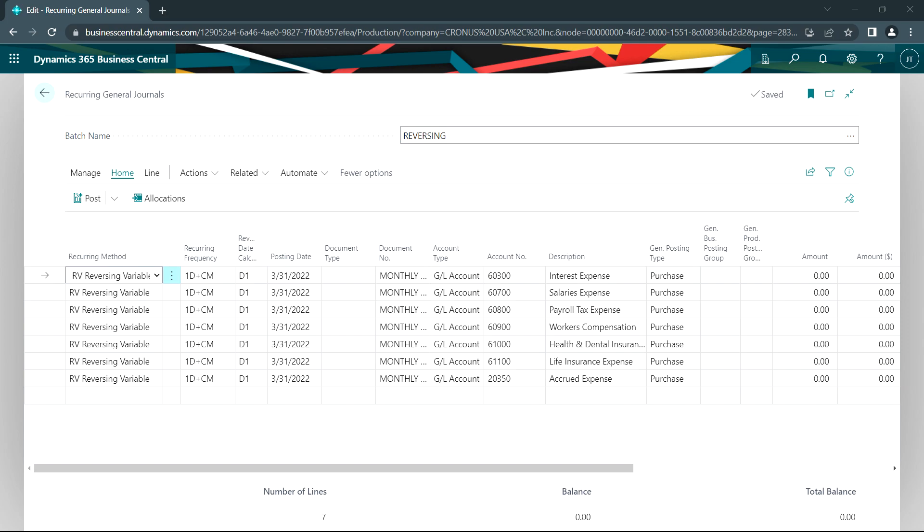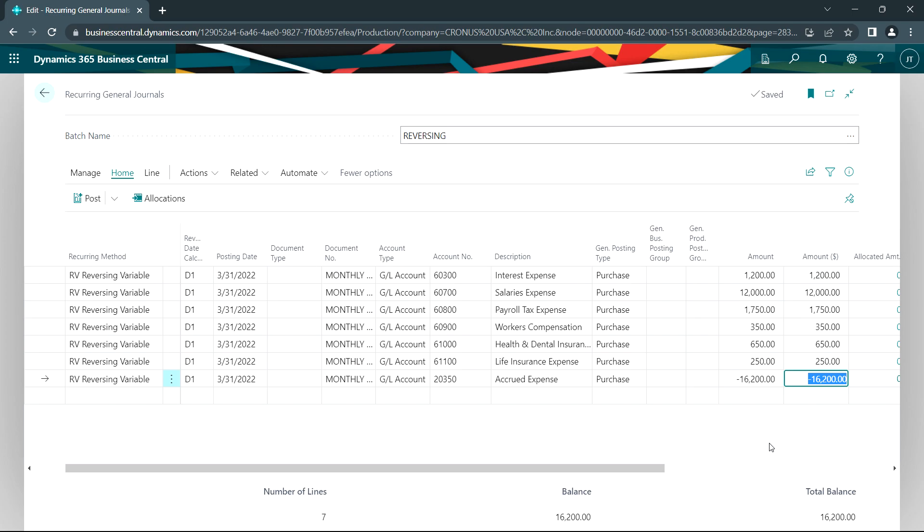And what it's going to do is I've got these dated for March 31st, the end of the period. This allows me to set up the correct posting date for the original transaction and also the correct reversing date. So I might have an accrual entry that I want to enter at the end of a period similar to this. This is for payroll. I'm going to accrue the last part of the payroll for the month.